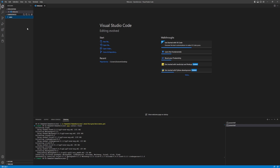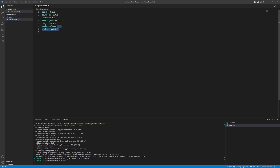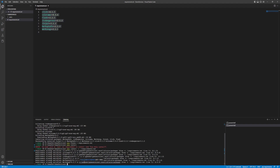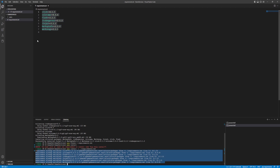To lock dependency versions so anyone using your project gets the same setup, run 'pip freeze > requirements.txt'. This creates a file listing all installed libraries with their exact versions. Next time someone wants to install your project, they run 'pip install -r requirements.txt' to get the exact same versions. That's how you freeze your dependencies.